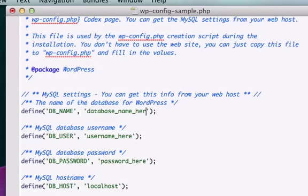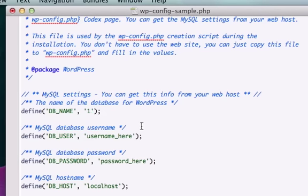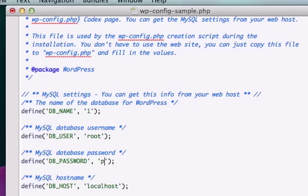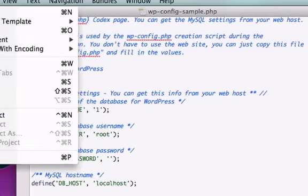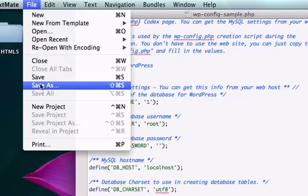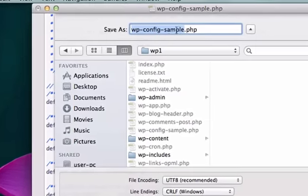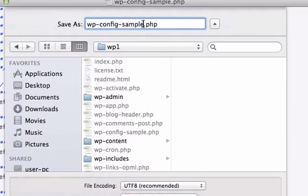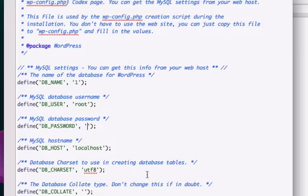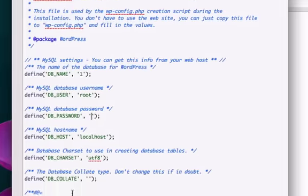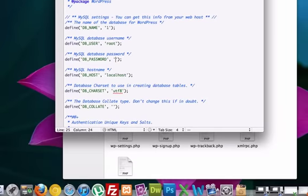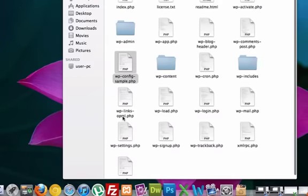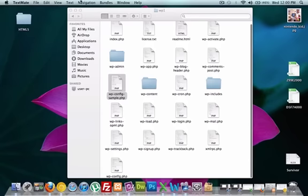Our database that we named here, we just called it one. Our username was root, and we did not create a password because it's impossible for somebody to log into my computer, so I'm not worried about it. We're going to go ahead and file save as because we're going to change the file name from this to just that, wp-config.php. And it popped up right there.